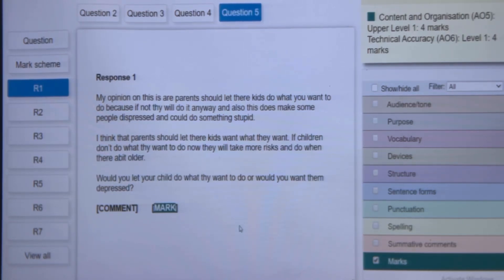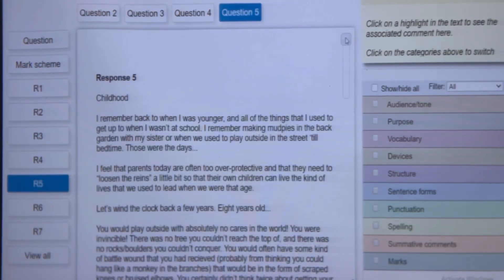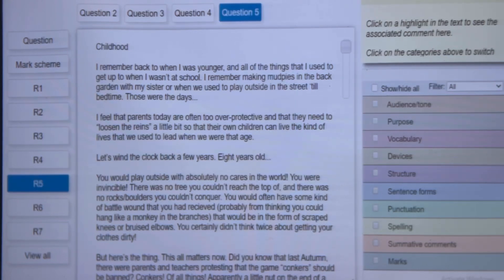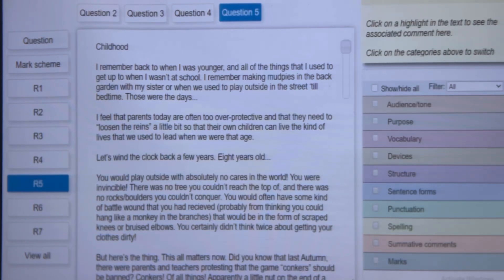Let's now look at 2 more. Let's move on to response number 5. The heading of the article was 'Childhood.' Not bad, I like that. 'I remember back to when I was younger and all of the things that I used to get up to when I was out of school. I remember making mud pies in the back garden with my sister or when we used to play outside in the street till bedtime. Those were the days...' — an ellipsis. 'I feel that parents today are often too overprotective and that they need to loosen their reins a little bit so that their own children can live the kind of lives that we used to lead when we were that age. Let's wind the clock back a few years. 8 years old. You will play outside with absolutely no kids in the world!' — exclamation mark.